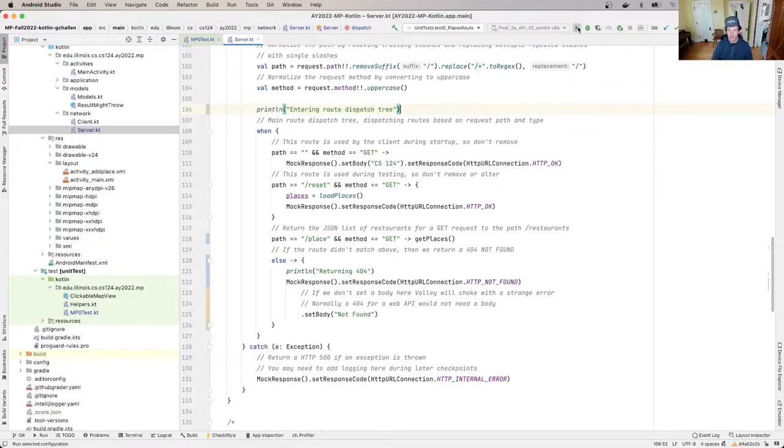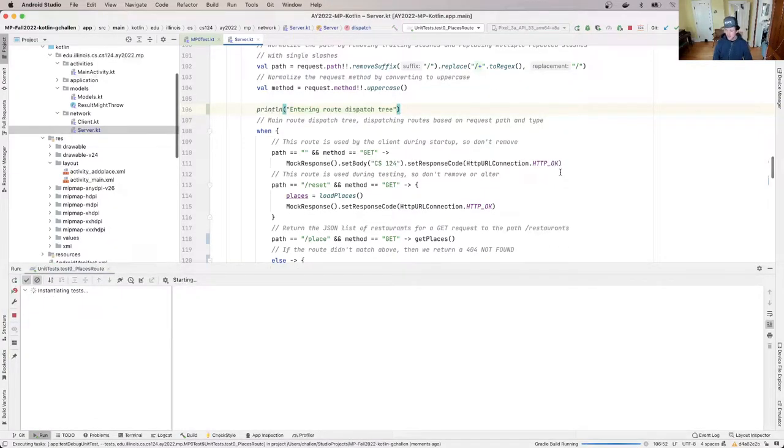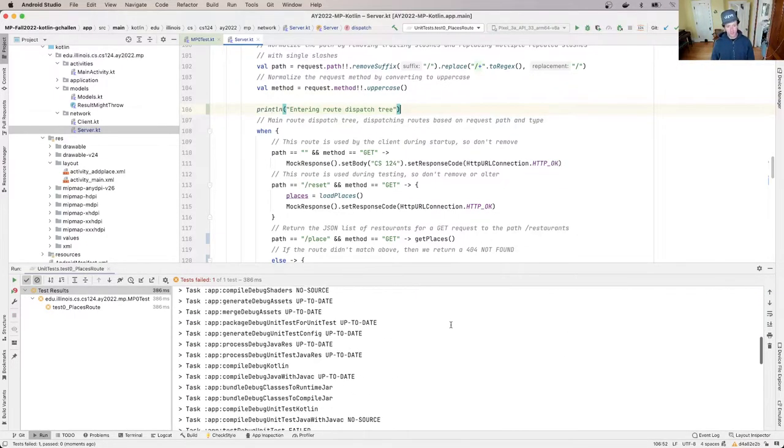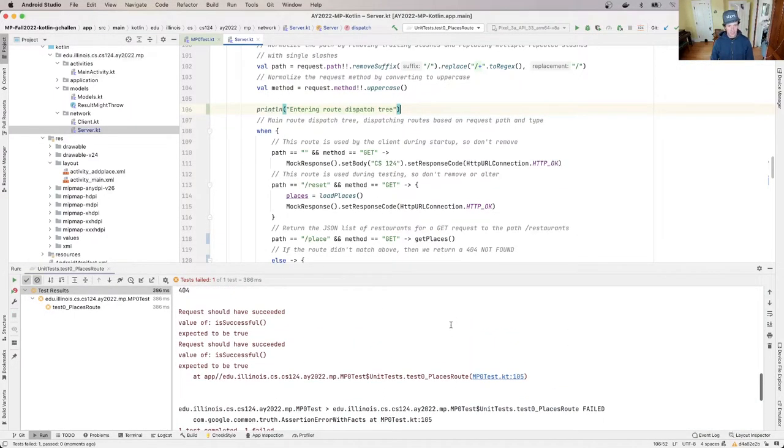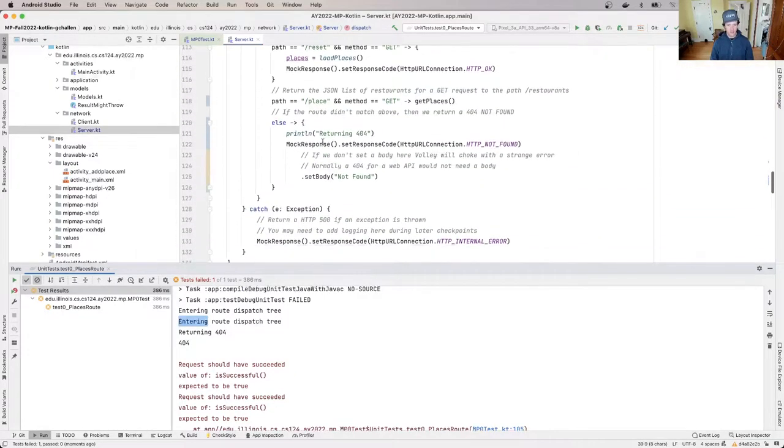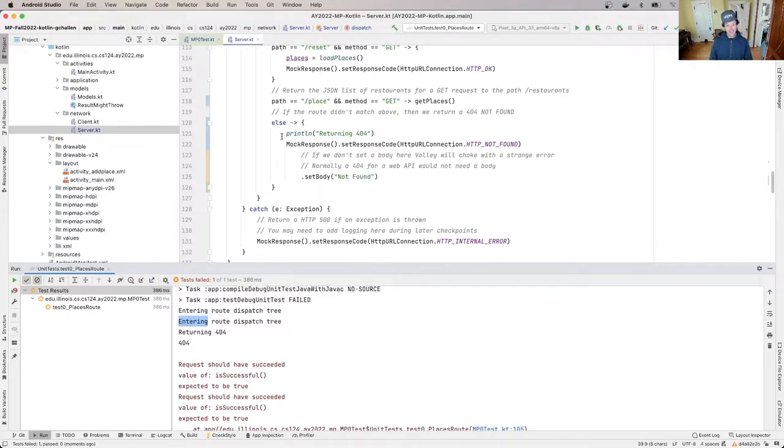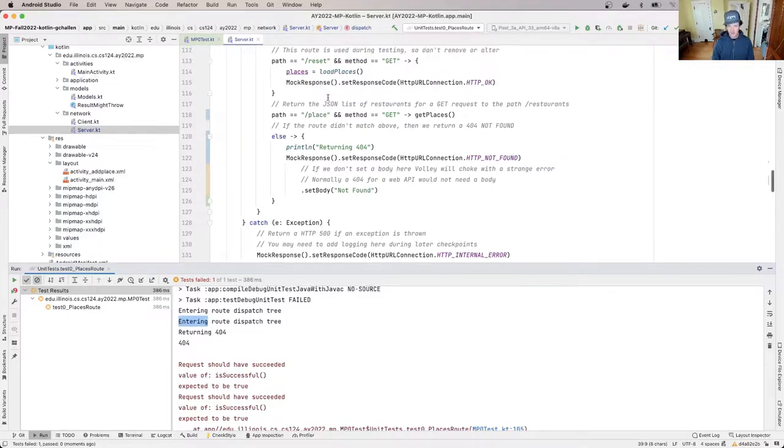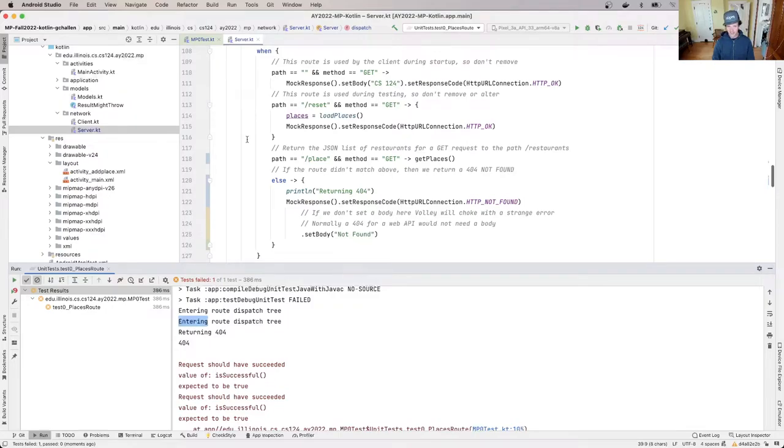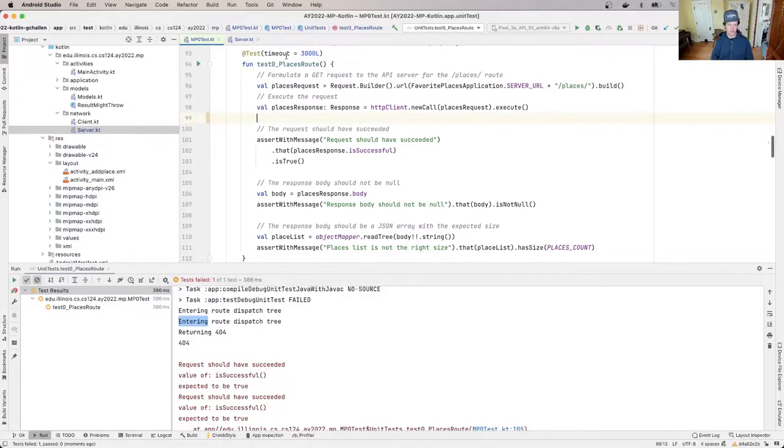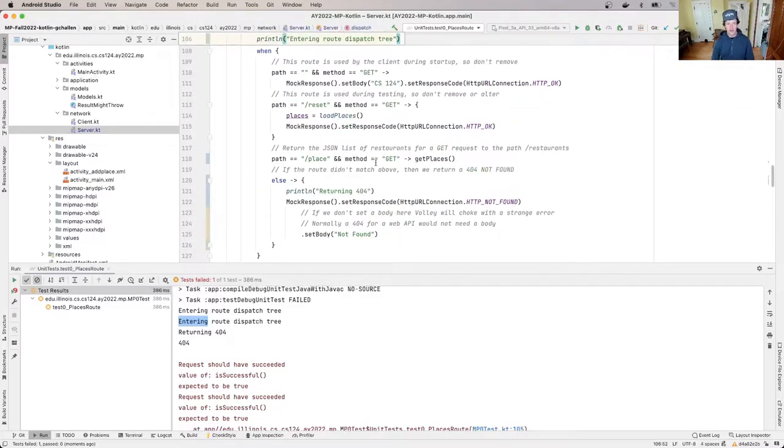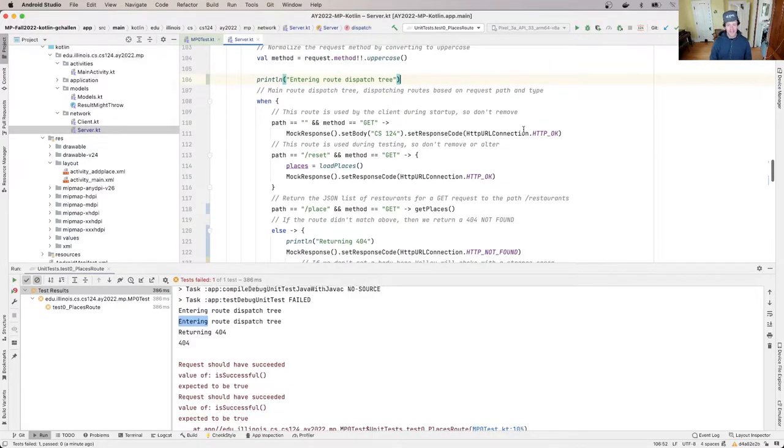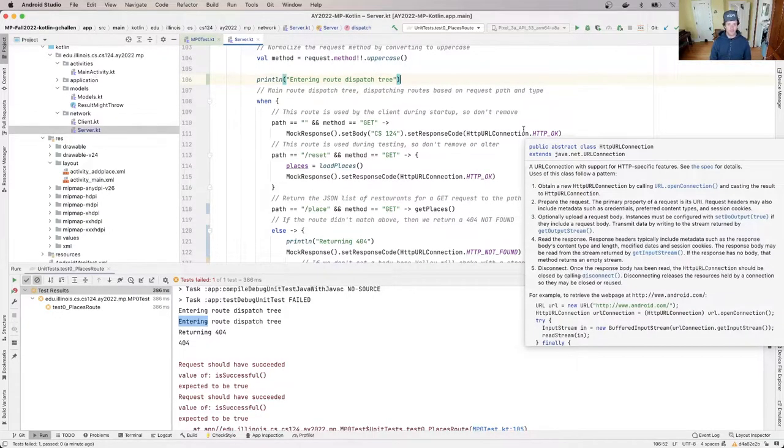Now when I start adding print statements to something, I usually like to put a print statement somewhere that I expect. Now I don't know if we're actually getting down here or not. I think we are because we're seeing the 404 from the test. But I usually like to put a print statement somewhere that I think will execute so that I can confirm that print is working. Sometimes the print output is being hidden or something like that. So I'm going to put println entering route dispatch tree. I'm going to rerun the test. So now I expect to see that println from entering the dispatch tree displayed. And sure enough, I see entering route dispatch tree. And then I also see this returning 404. So like I suspected, I am entering this else block in the when, which indicates that there's a route that's being requested that's not matching any of these conditions. So actually, a lot of information about what's going wrong.